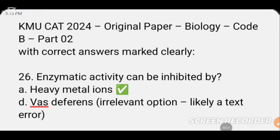Hello, welcome back to my YouTube channel. I am going to show you the video of the KMU-CAD 24-20 original paper. I will show you the first part of the KMU-CAD 24-20 original paper.